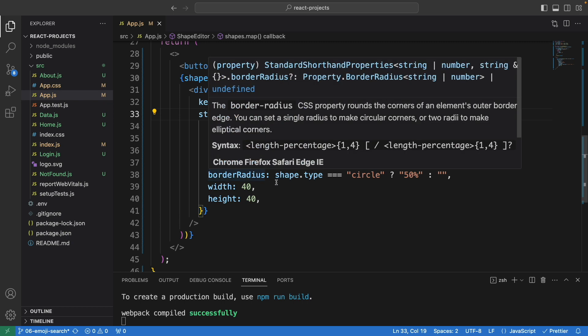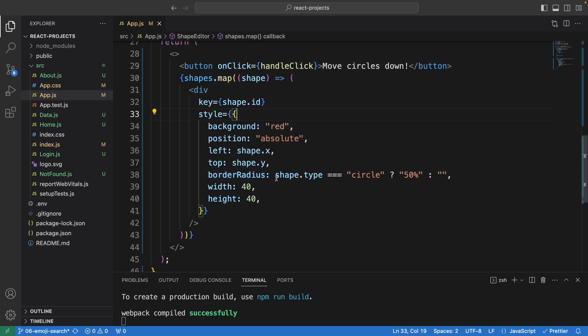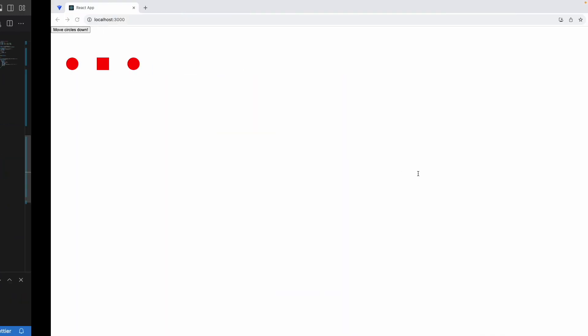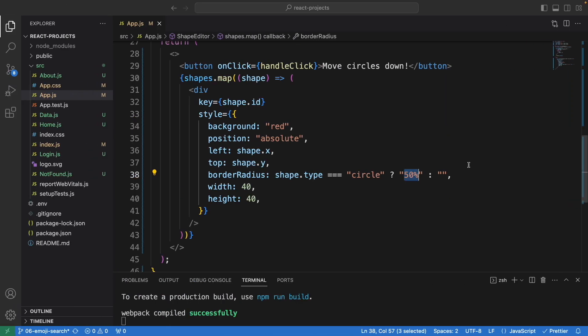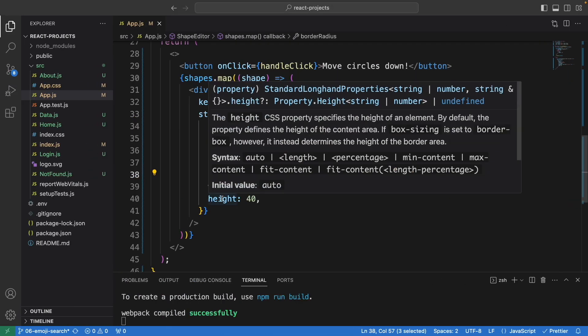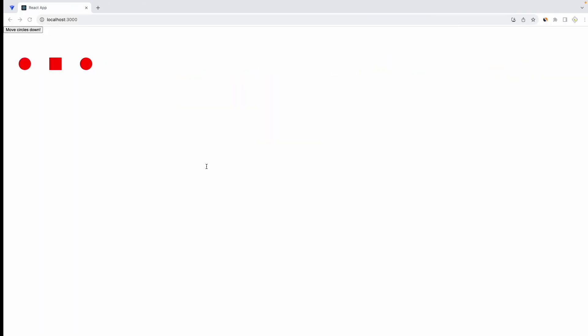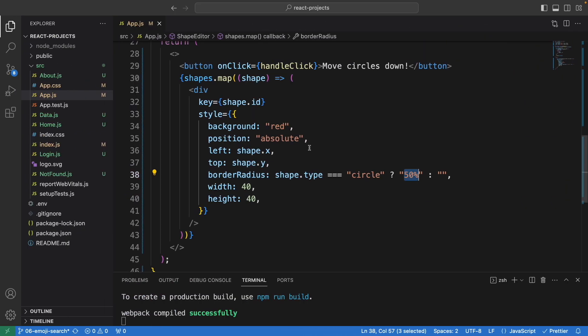For border radius, we check if the type of the shape is circle, then we want to make it round, 50 pixels. Otherwise, we leave it. The width and height is the size of the shapes, 40 by 40. Now we've looked into the code.